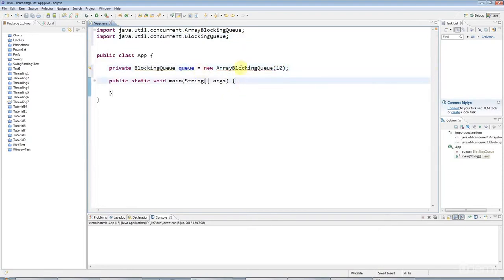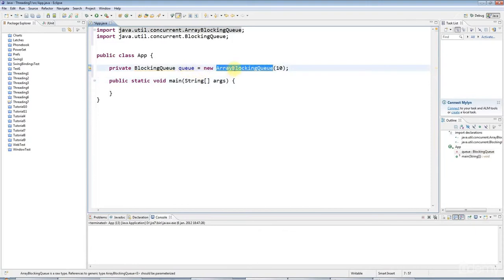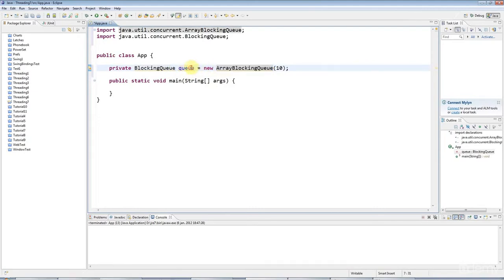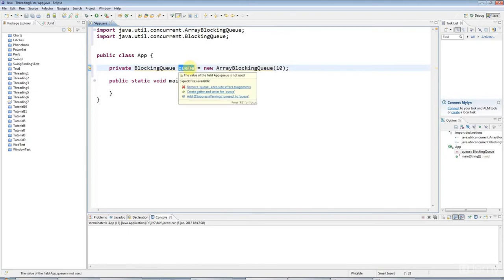Now this ArrayBlockingQueue is a data structure which can hold data items, the type of which you can choose, as with ArrayList. This queue works in the way that you can add items to it and you can remove items from it.